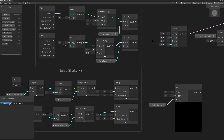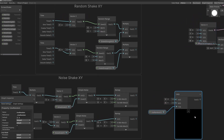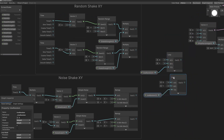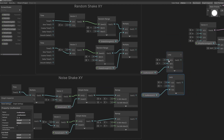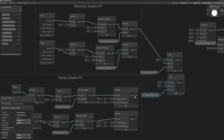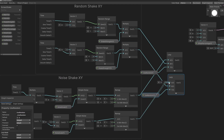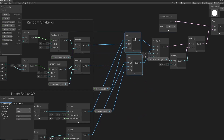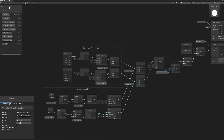Let's disconnect these lines and put this lerp in between. We'll duplicate this for both the X and Y components. If the value is true, we want to get the random shake X; if false, we want the X from the noise shake. Similarly for Y: true gives random Y, false gives noise Y. Now we connect the lerp outputs into the X and Y of the vector 4. That should be all for the shader functionality, so let's save the shader.